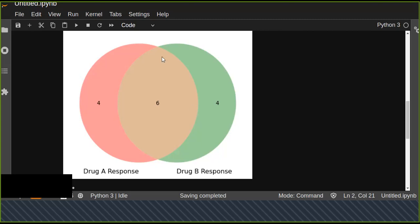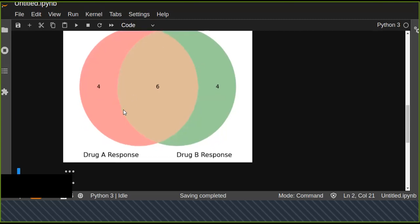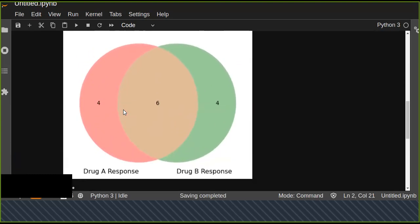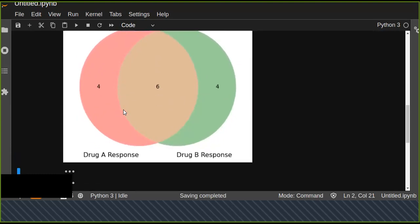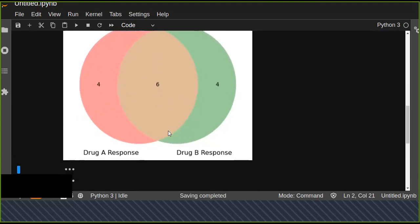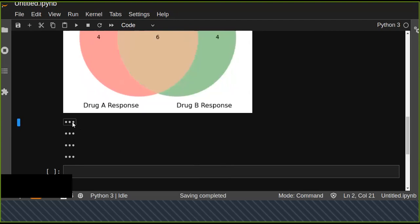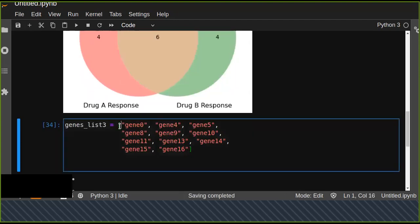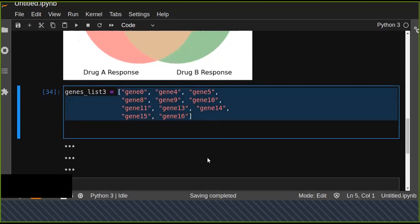We can simply compare using the Venn diagram. If you want to add more circles in the Venn diagram, you can list another list that contains some genes.